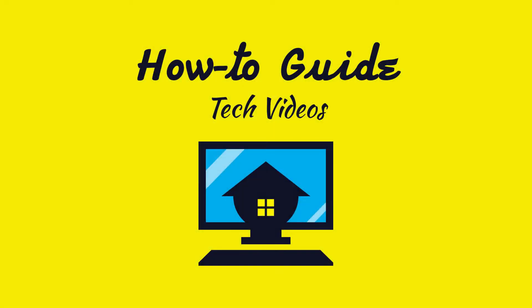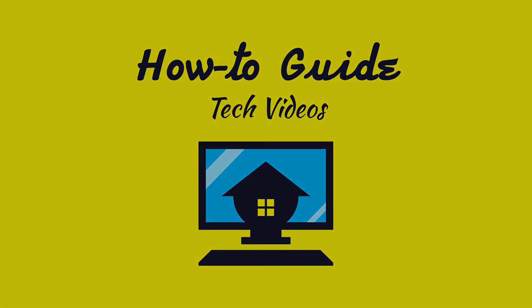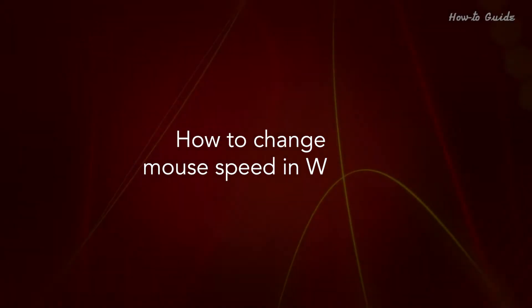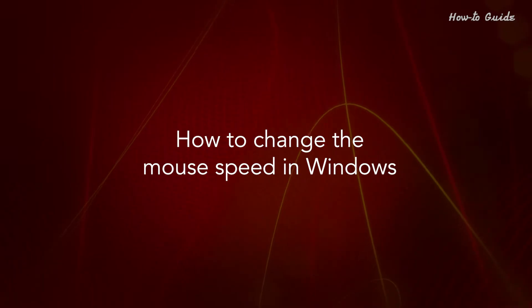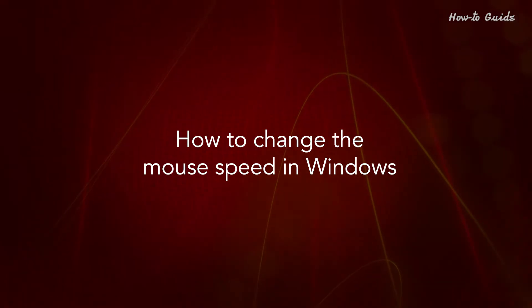Welcome to this tutorial. How to change the mouse speed in Windows.